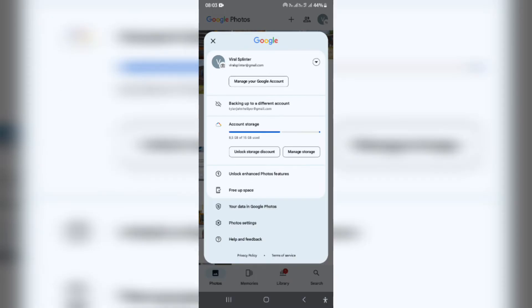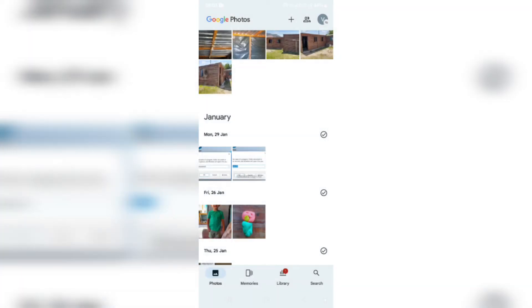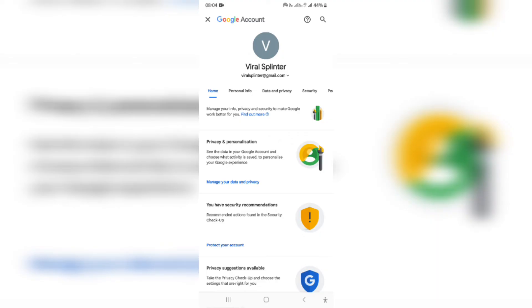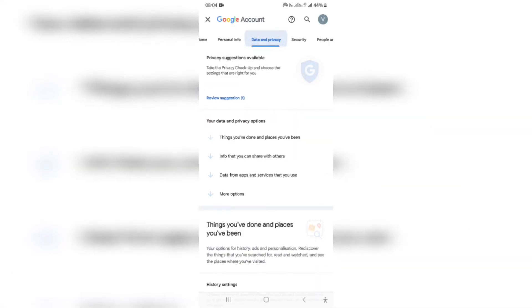The next thing you want to do is tap on 'Manage your Google account.' From here, go over to the right hand side on the menu at the top of the page and look for 'Data and Privacy,' which is this one right over here.